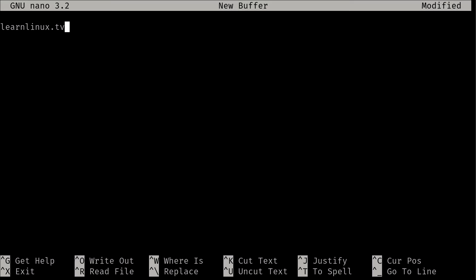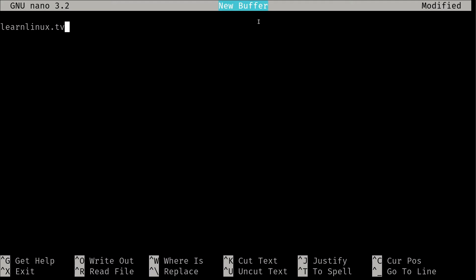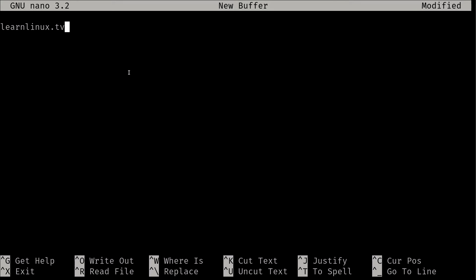So I'm going to go ahead and type something random here. And now I have something in this file. Well, I'm actually not editing a file because it says new buffer right here, and a buffer in a text editor on Linux is basically a container for text. So it's basically telling me I'm not actually editing a file, but I do have some text here. So what exactly should I do?